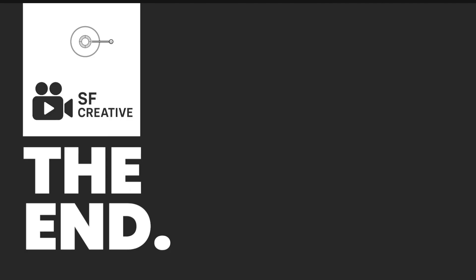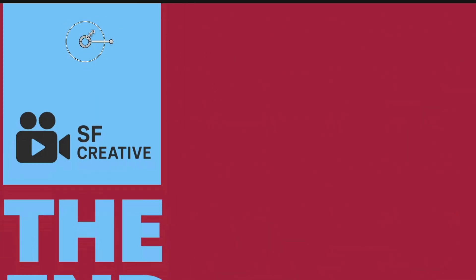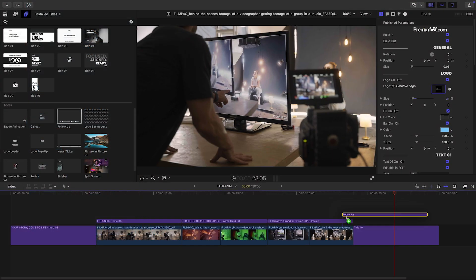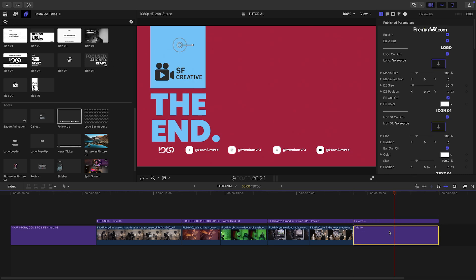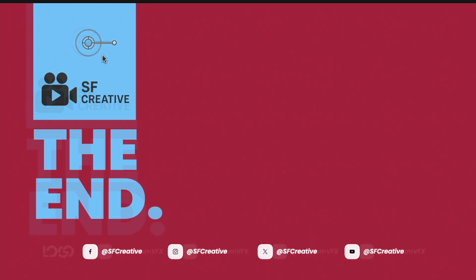I'll add in my logo, elements, and colors. I'll shrink the graphic on the left a bit and add the Follow Us template from the Tools section to list the social media addresses.